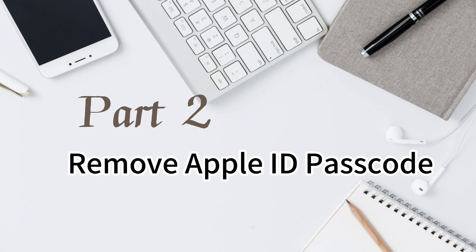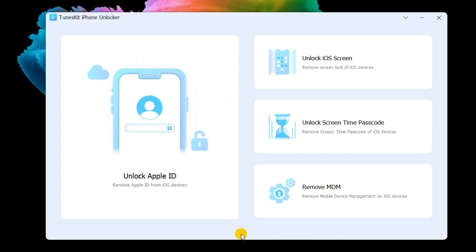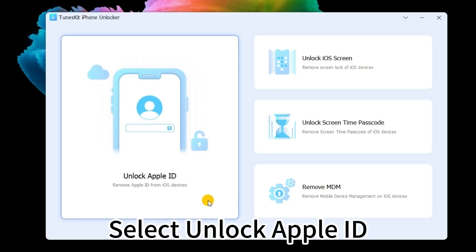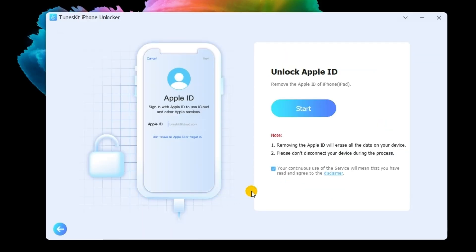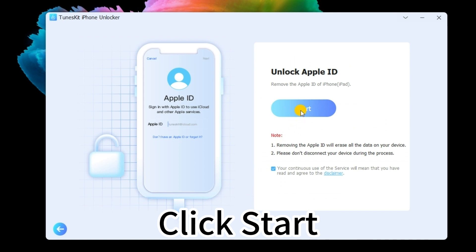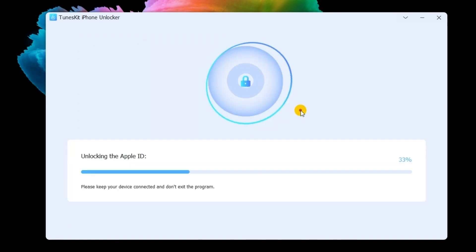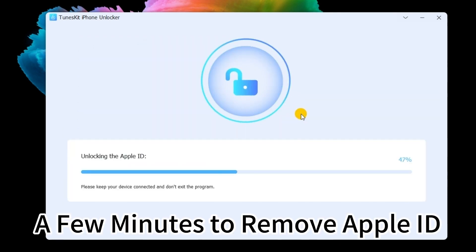Part 2: Remove Apple ID Passcode. Select Unlock Apple ID. Click Start. A few minutes to remove Apple ID.